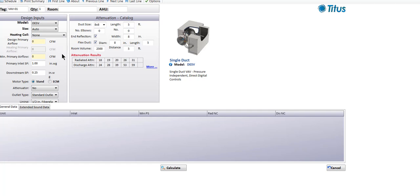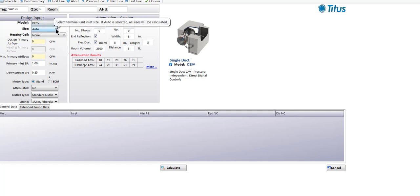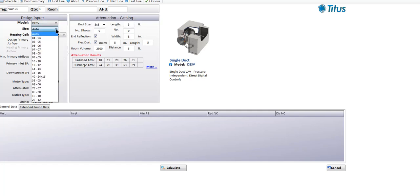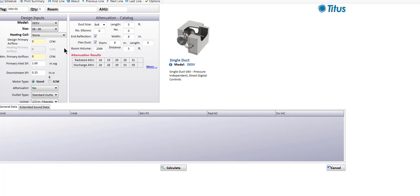If we make a selection on a DESV, we can either use an auto select and let the program select the size for us, or we can pick the size ourselves. I'm going to go ahead and pick a size 8 unit — that's going to be a unit with an 8 inch round inlet duct.